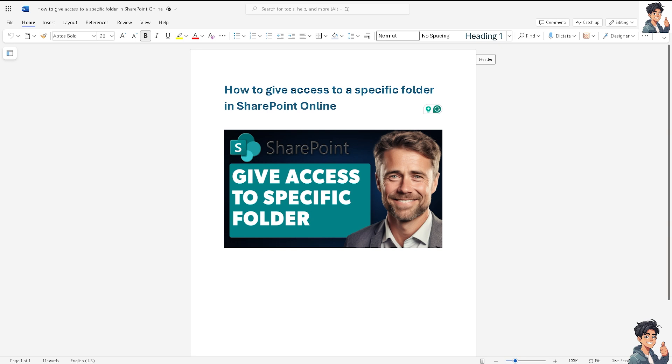Organizations can enhance collaboration, streamline workflows, maintain security, and ensure compliance with regulatory requirements, ultimately supporting efficient and effective business operations. Whenever you share or give designated users access to contribute to or access libraries of resources, documents, or templates...